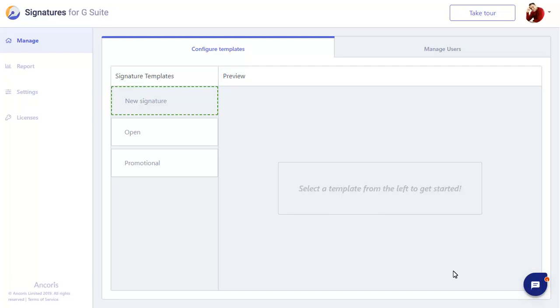We've provided a number of signature templates to get you started, but I want to show you now how easy it is to create a signature from scratch.